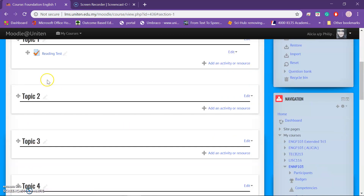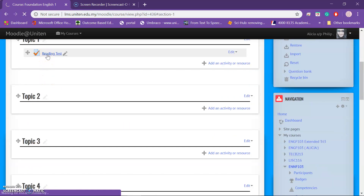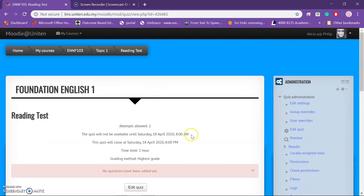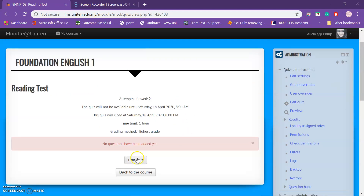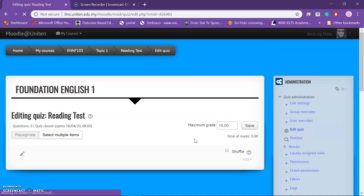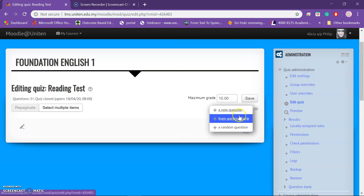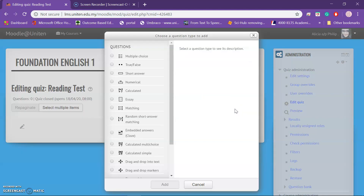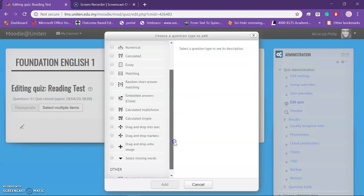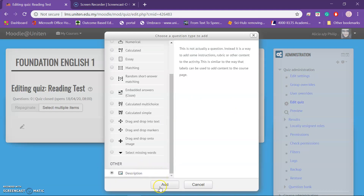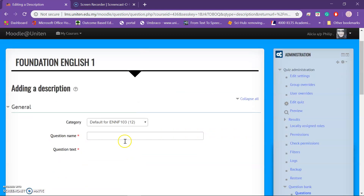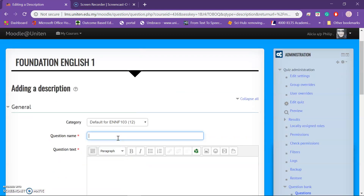Now that you have the Reading Test here, we're going to add the questions. Click on the Reading Test and then 'Edit Quiz.' For the very first question, go to 'Other' because we're going to add the article first — a reading comprehension article.